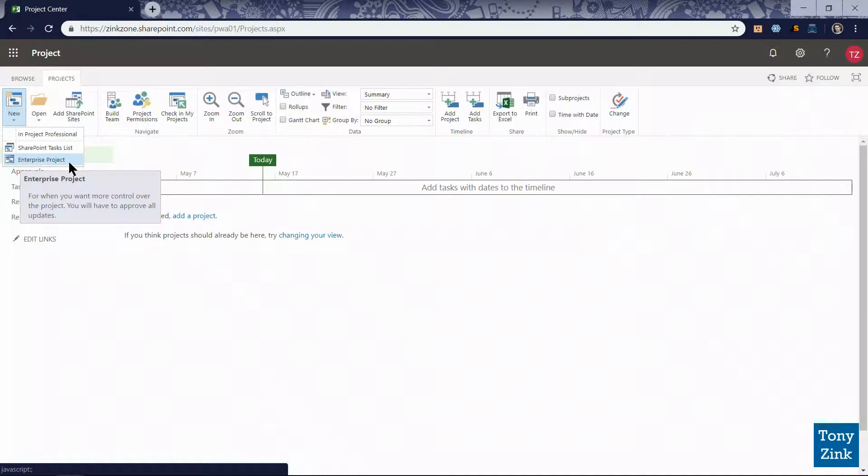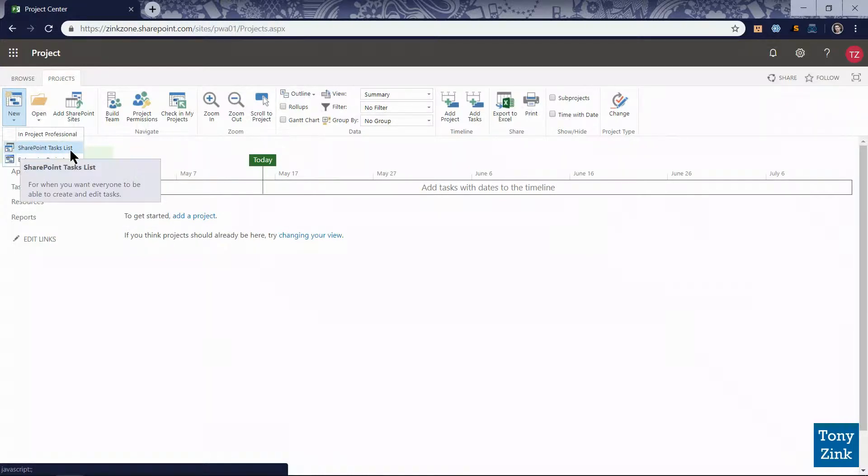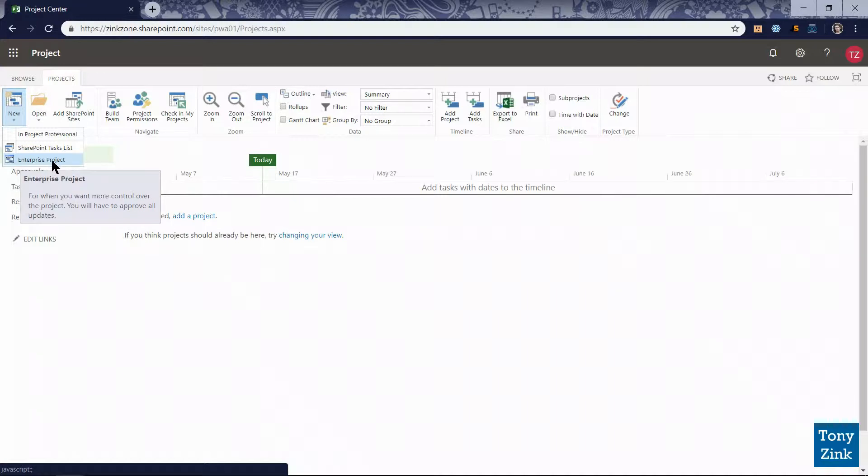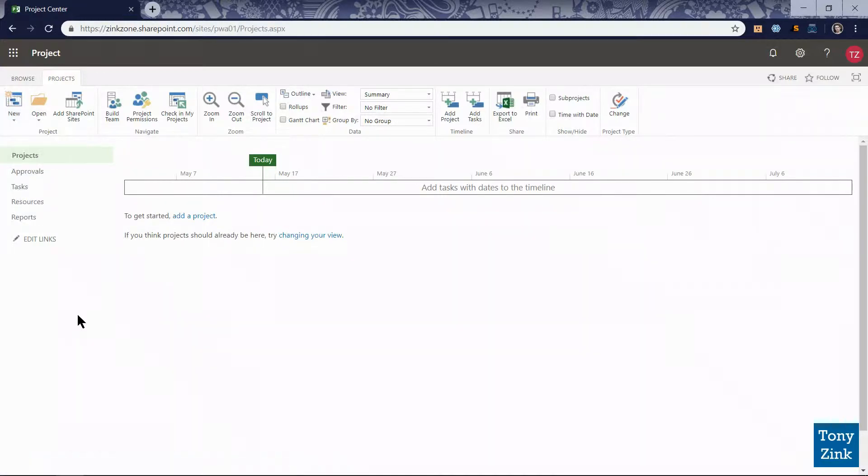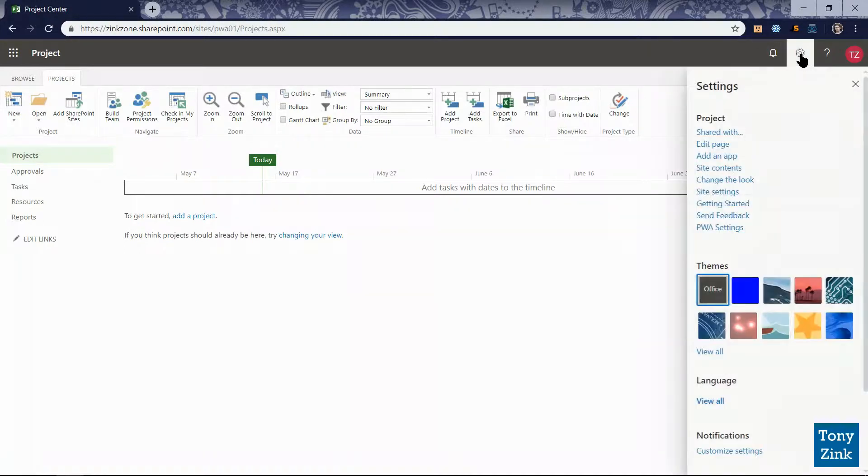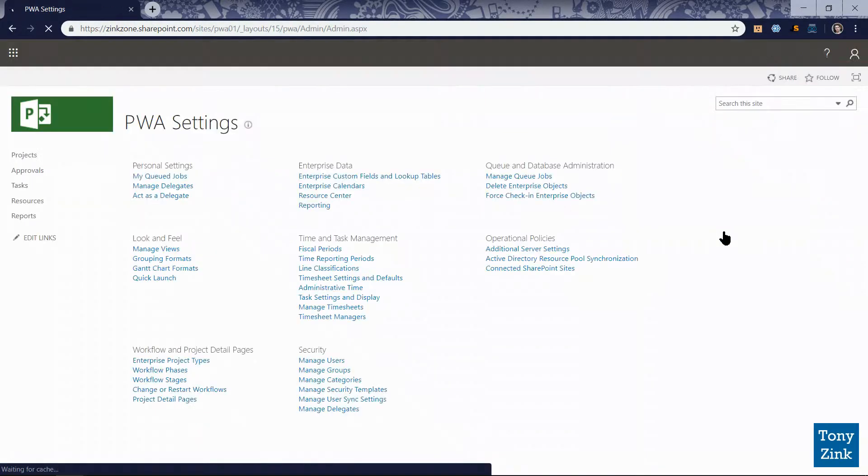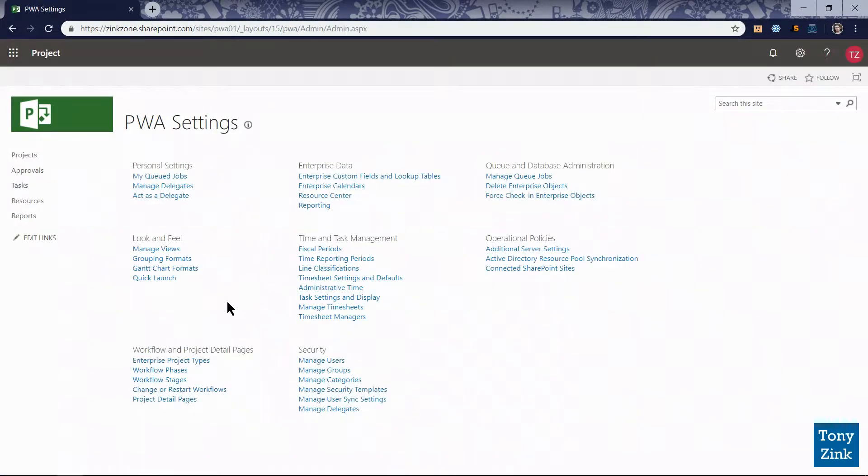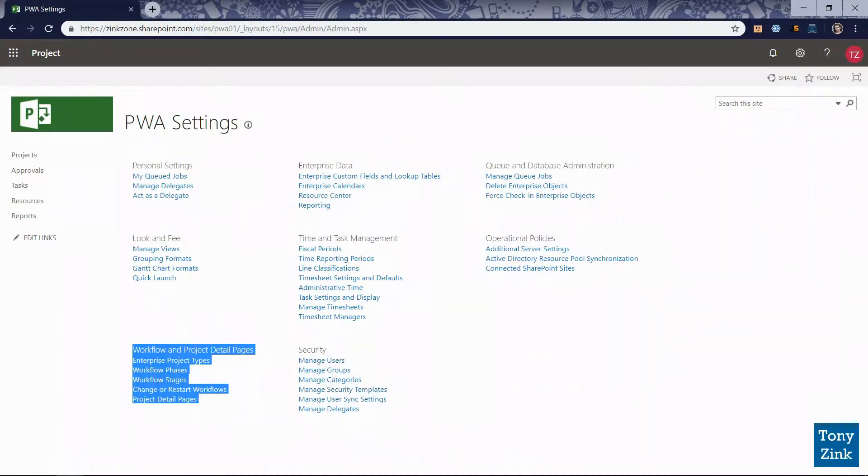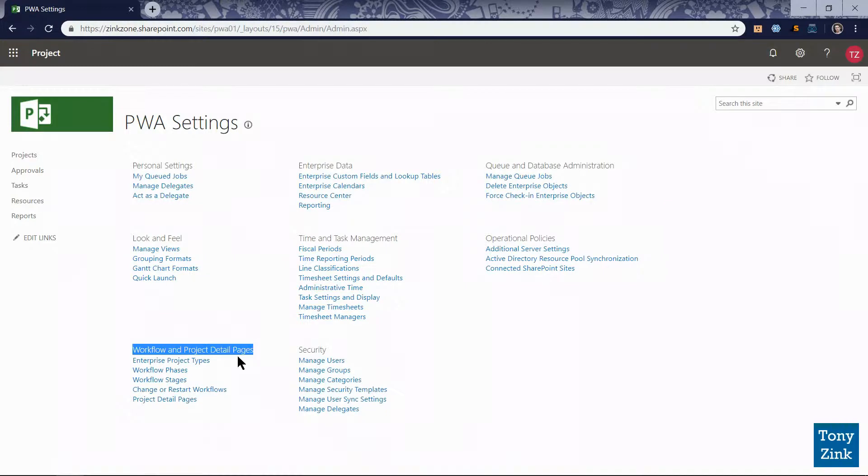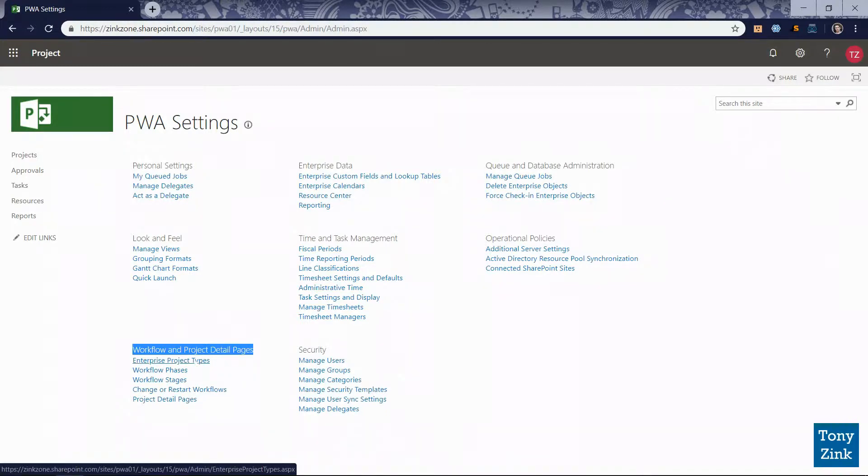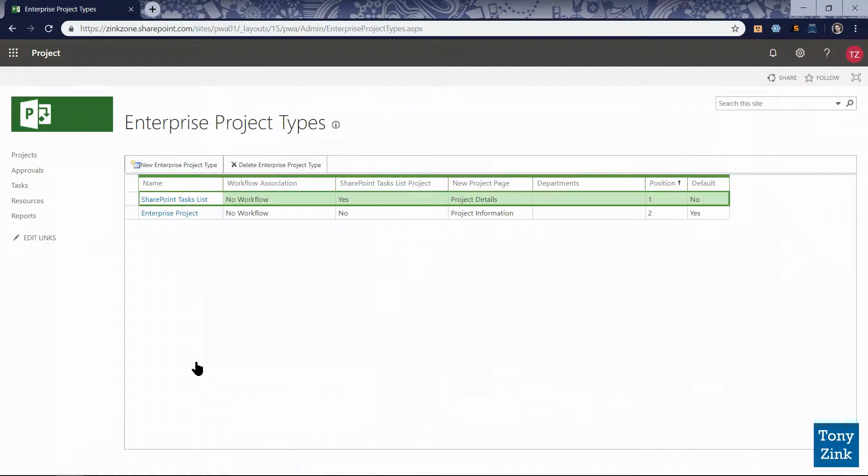As you can see here, there are two options available to me that come built in: SharePoint tasks list and enterprise project. That's the one that I'm going to make changes to today. So let's go to the PWA settings area by clicking the gear icon in the upper right-hand corner and clicking PWA settings from that menu. Down in the lower left-hand corner of the PWA settings page, I see a heading called workflow and project detail pages under which we'll find the enterprise project types link.